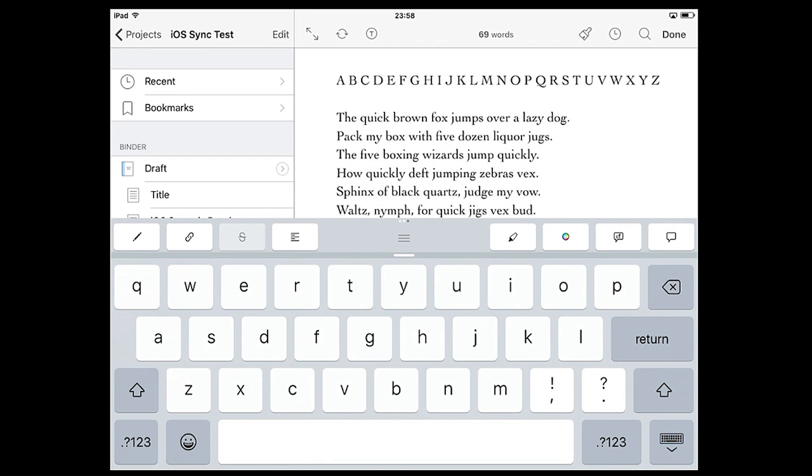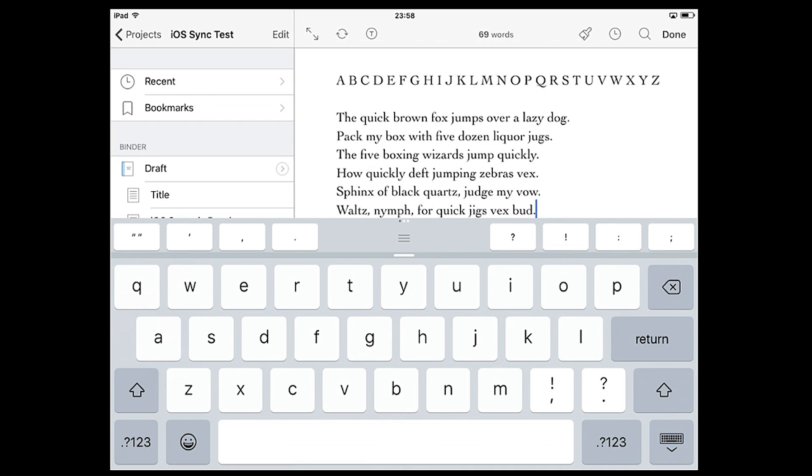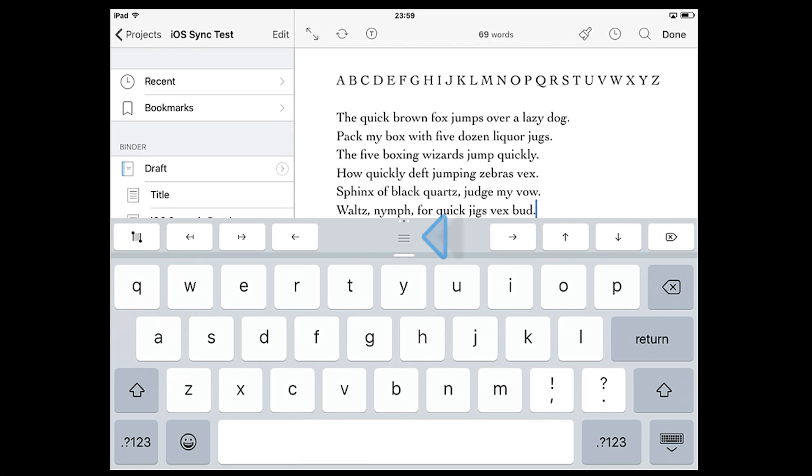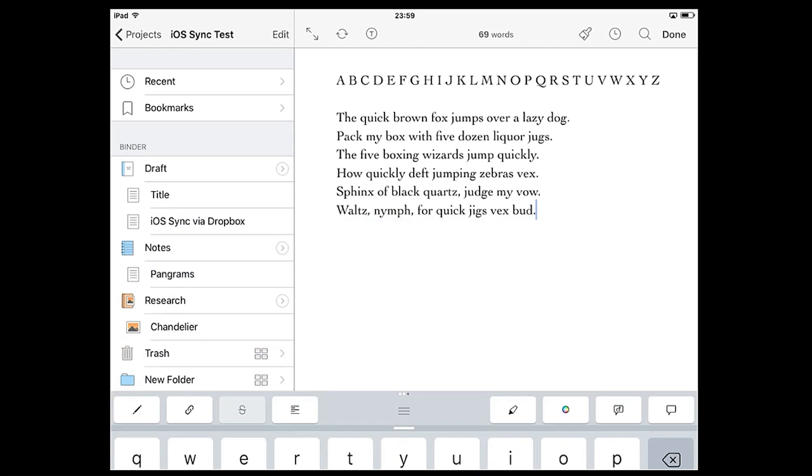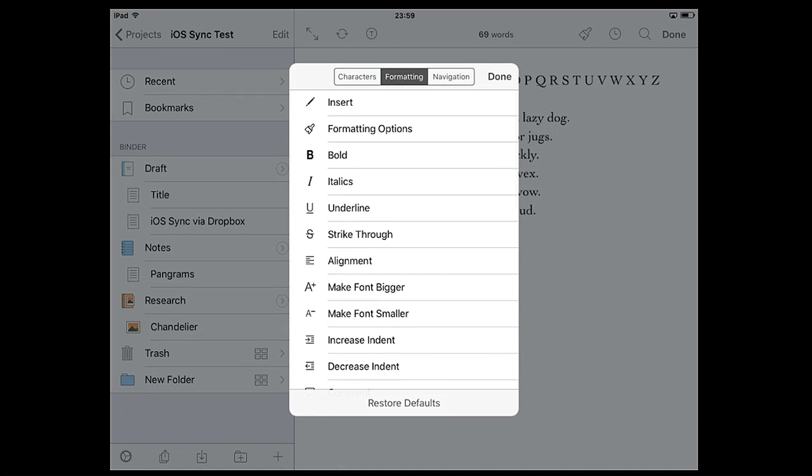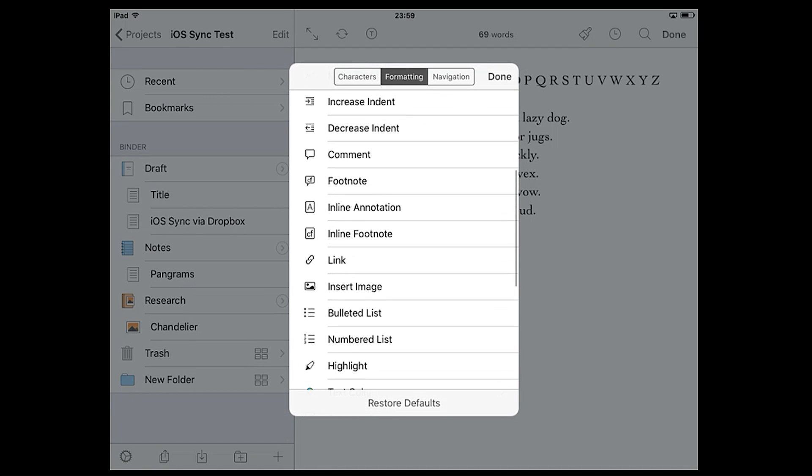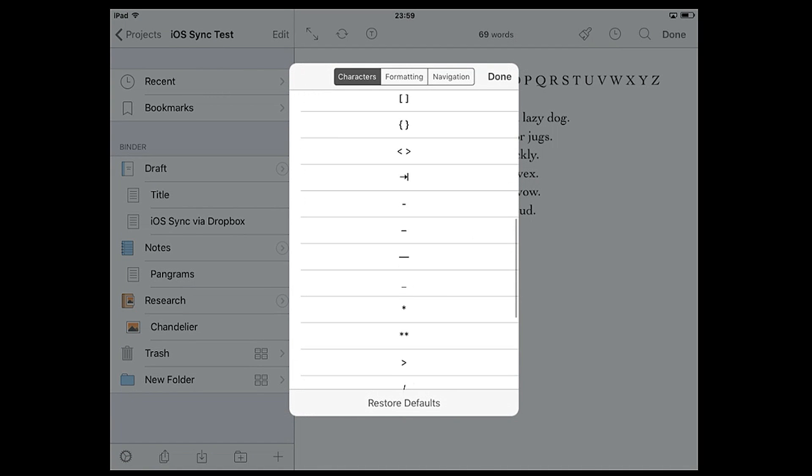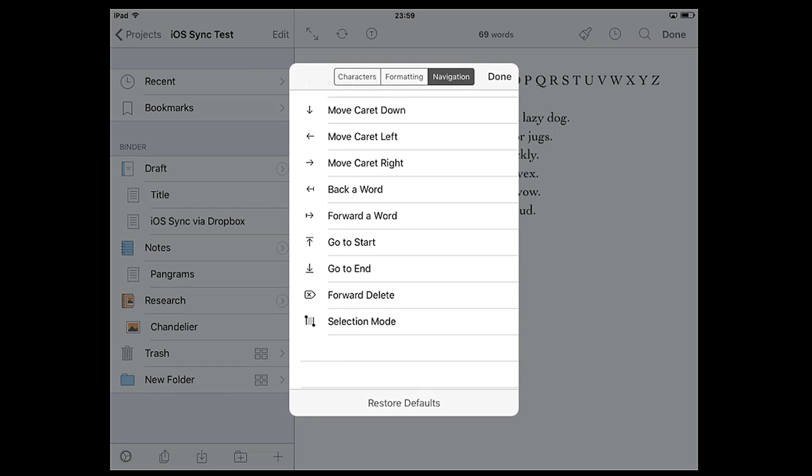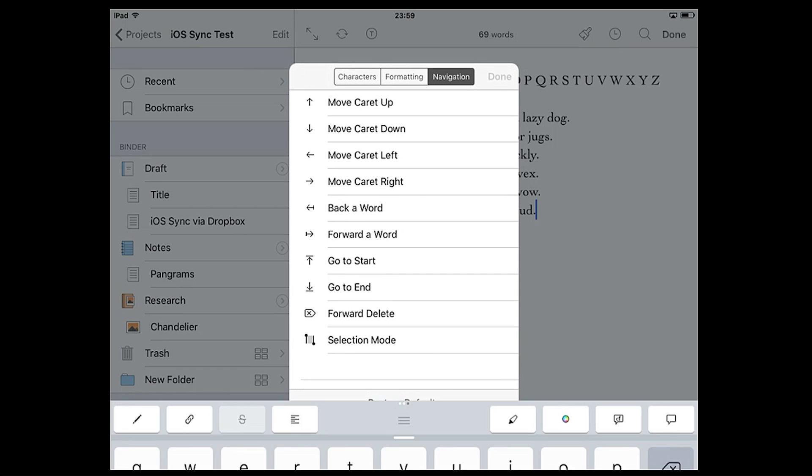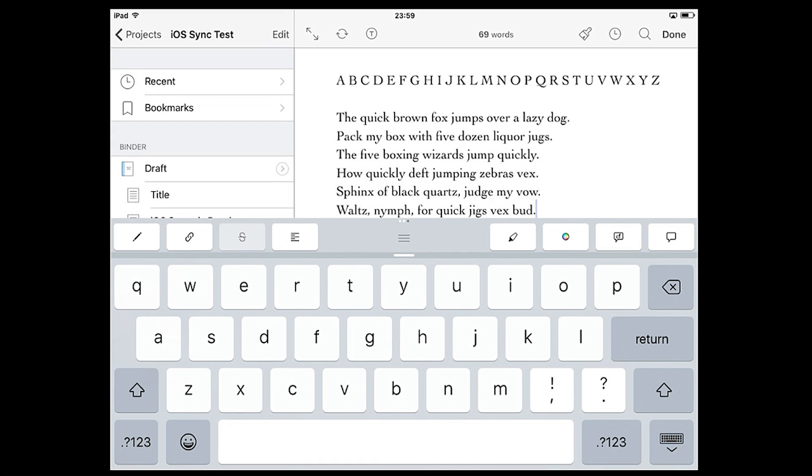The editor also makes use of the extended keyboard row. By default this contains commonly used punctuation, options for selection and navigation, and formatting tools. Holding down a finger on any of these buttons allows you to swap them out from a wide variety of other options so it's customizable any way you like. You can reset these to the defaults anytime.